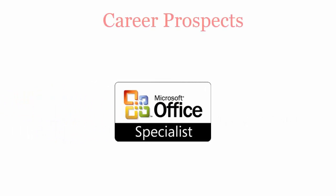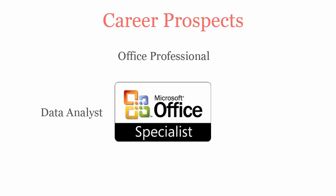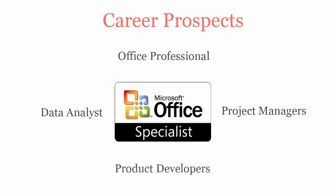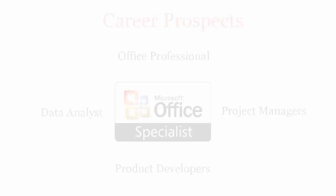Once you pass Microsoft MOS Excel 2013 Expert Certification Exam, you will be recognized as office professionals, data analysts, project managers, and product developers.